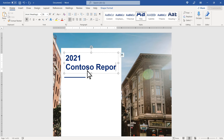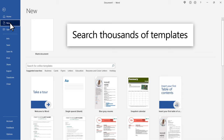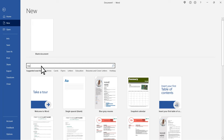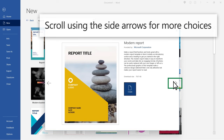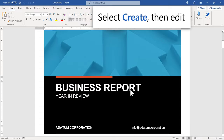You can also search from thousands of professionally designed templates to make your document stand out. Scroll using the side arrows for more choices. Select Create, then Edit.